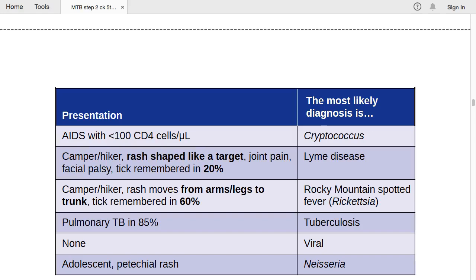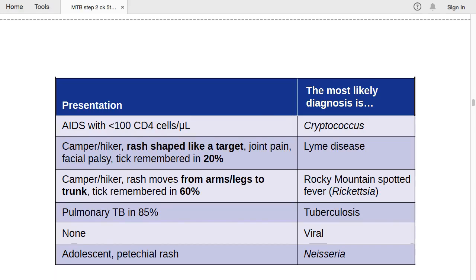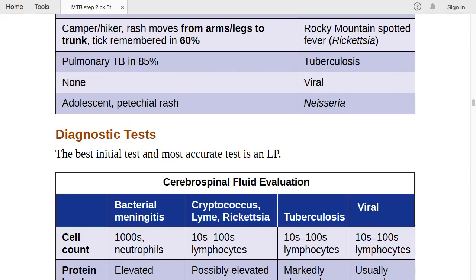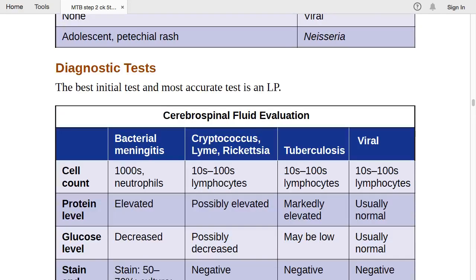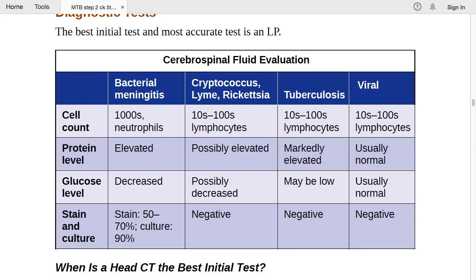For diagnosing meningitis, both the best initial test and the most accurate test is lumbar puncture. For CSF evaluation, we assess cell count, protein level, glucose level, stain, and cultures — considering bacterial, cryptococcal, Lyme, rickettsia, TB, and viral infections.